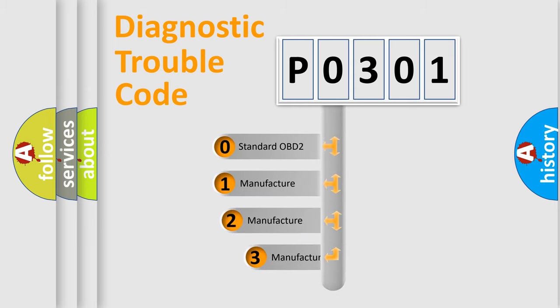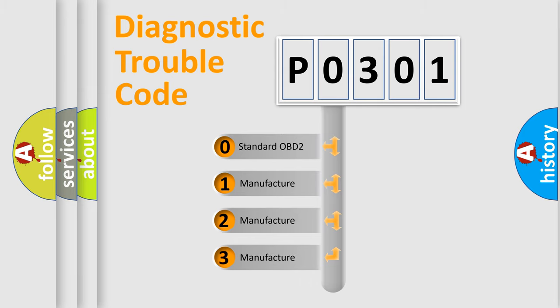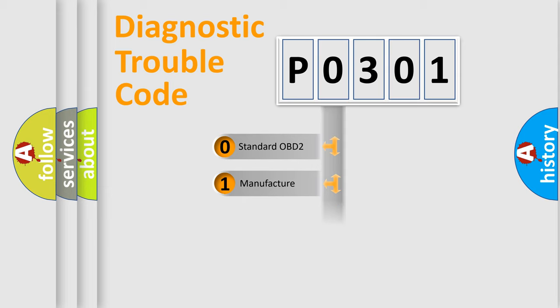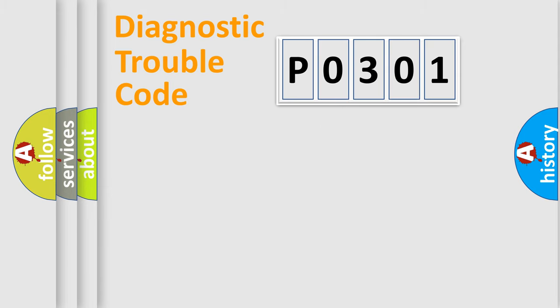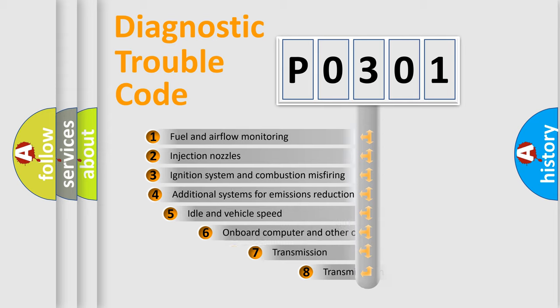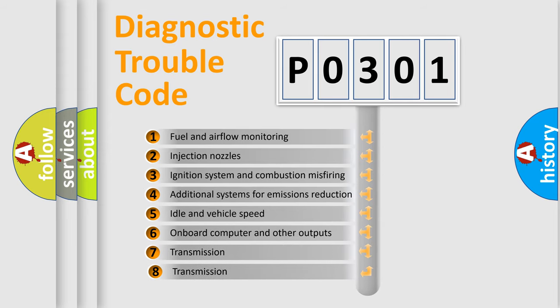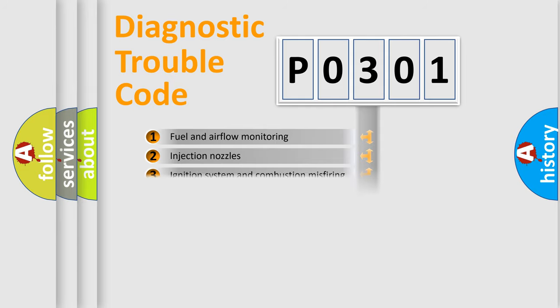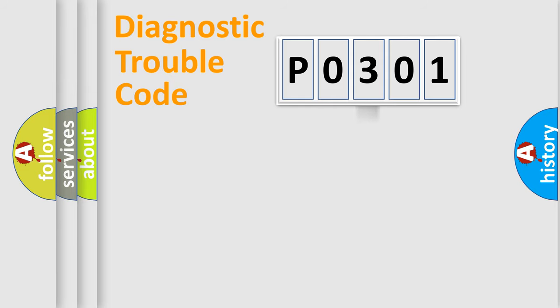If the second character is expressed as zero, it is a standardized error. In the case of numbers 1, 2, 3, it is a manufacturer-specific error. The third character specifies a subset of errors. The distribution shown is valid only for the standardized DTC code.